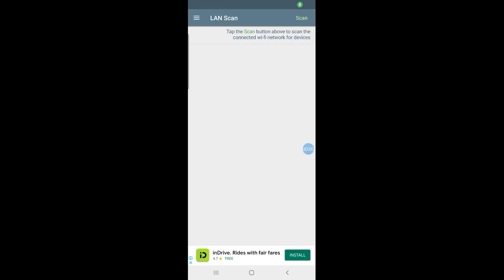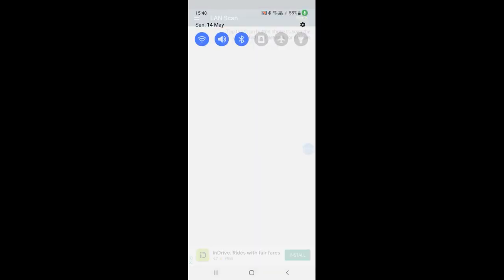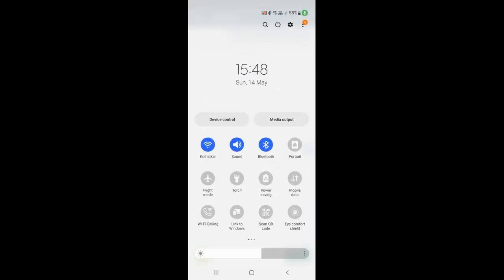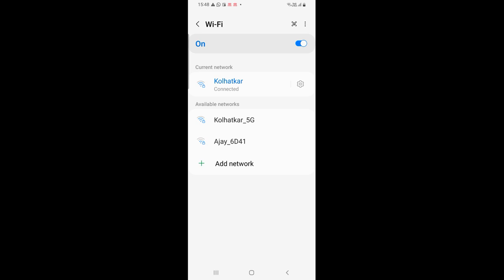Now that the mini satellite has been powered on, we can complete our setup of the network analyzer app. First we go into the wifi settings and make sure that our phone is connected to a wifi called kolhatkar. All the cansats have been uploaded with a code to connect to a wifi called kolhatkar with a password capital MAK5 at the rate 54777.